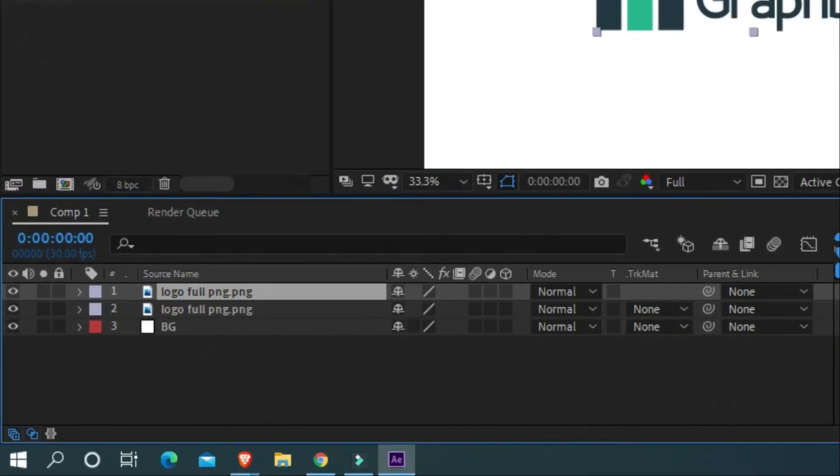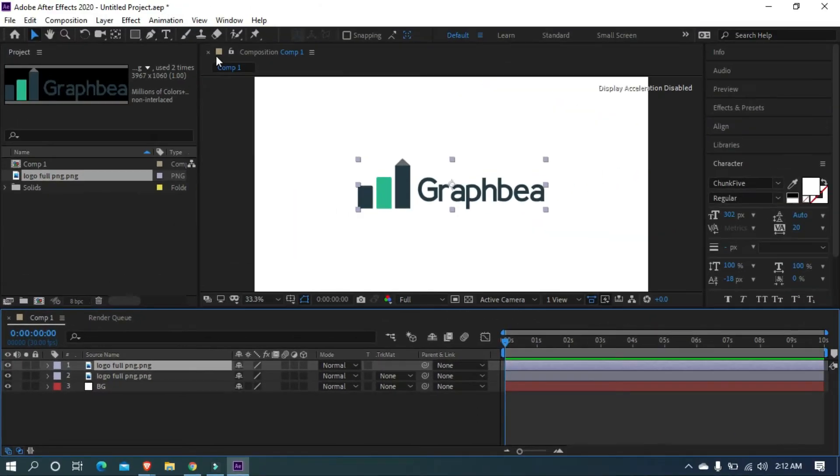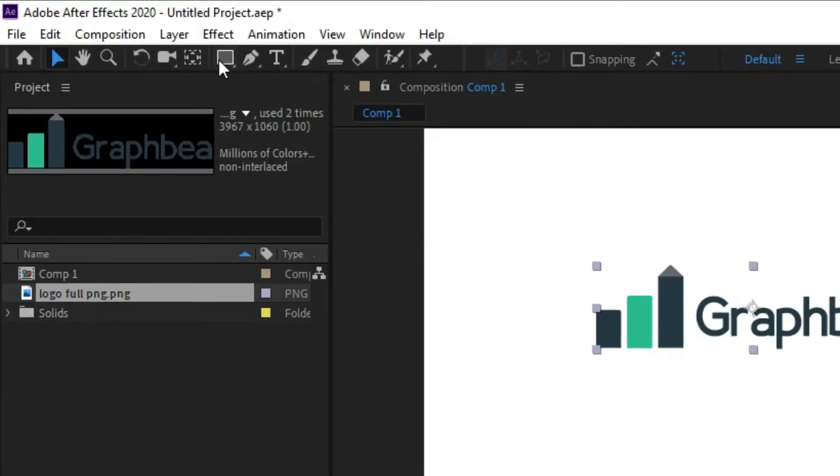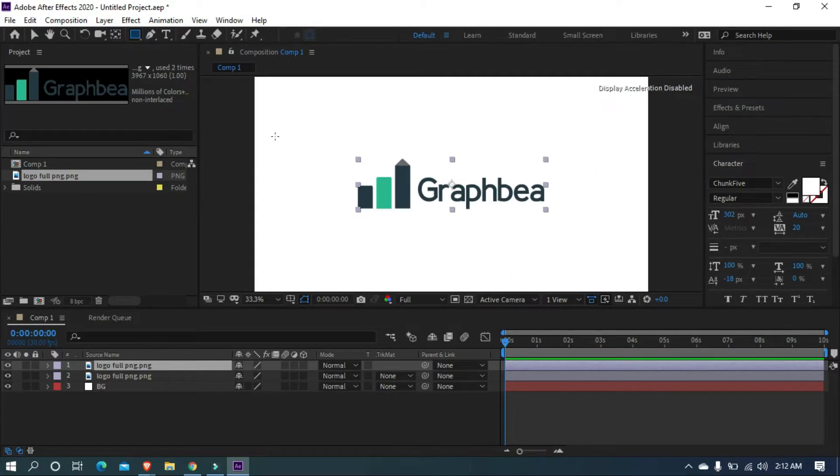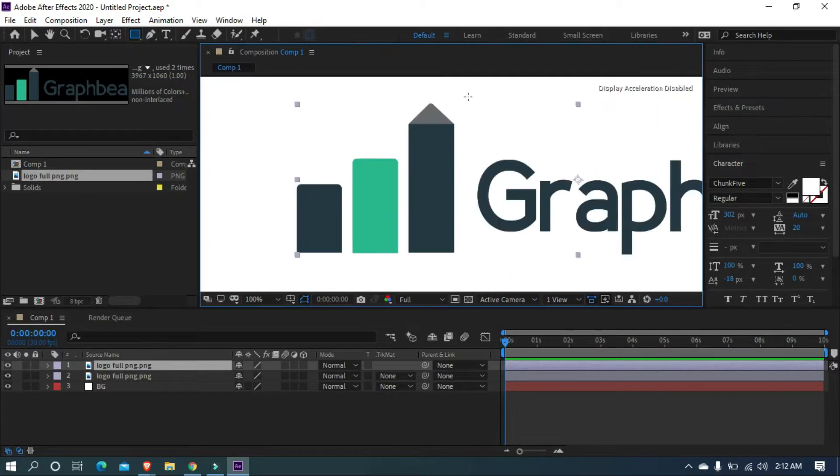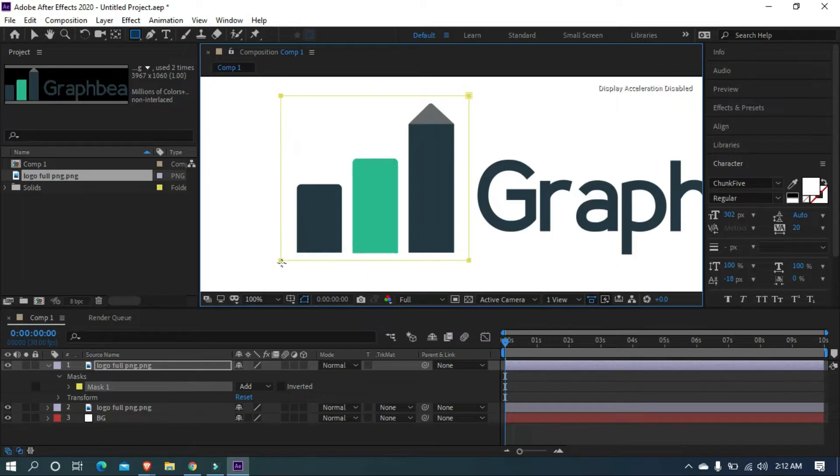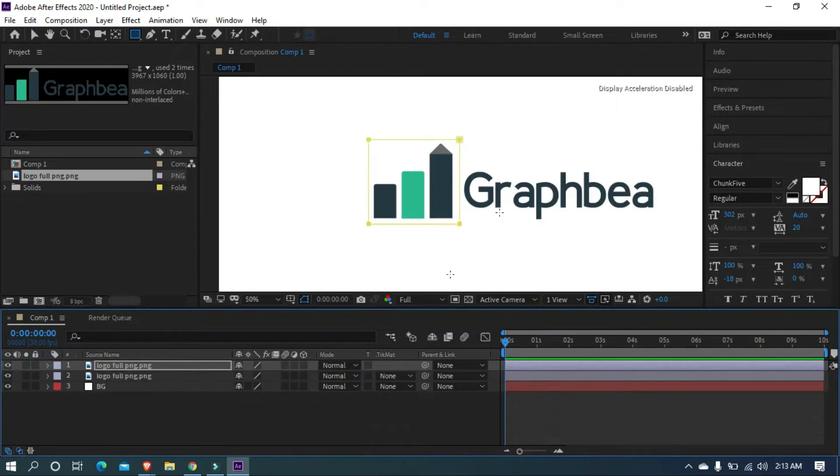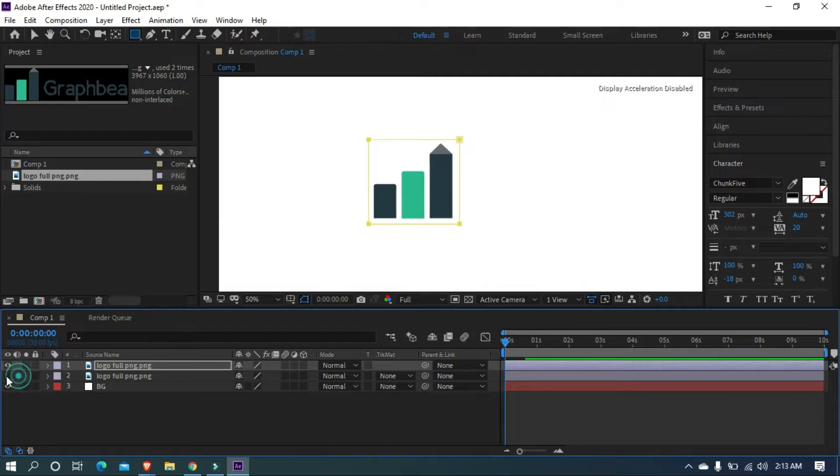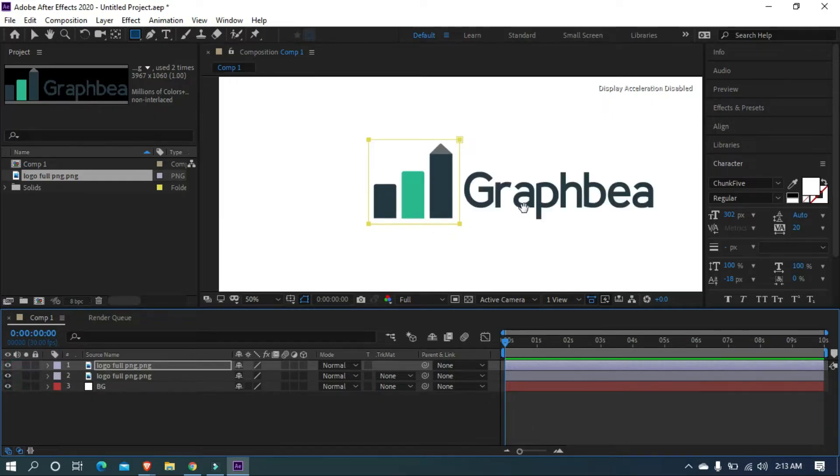To mask, select the above logo layer and grab the rectangle tool, and mask on the icon. Perfect. Now we split the icon from the logo, and you can see the bottom logo layer is not masked.